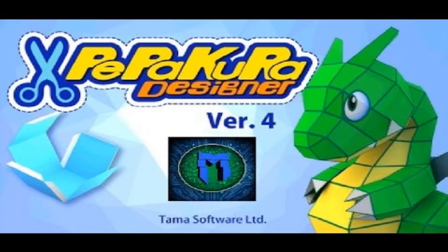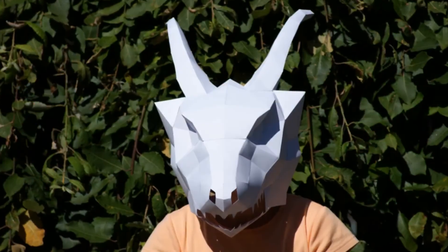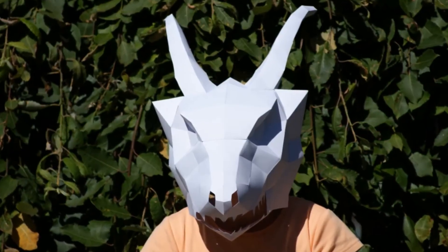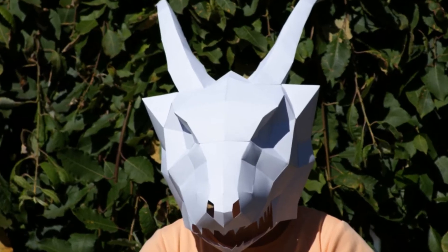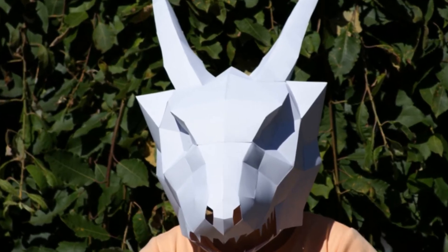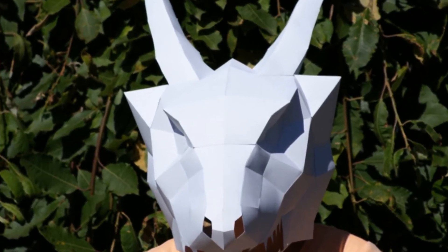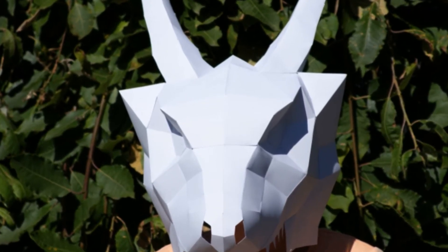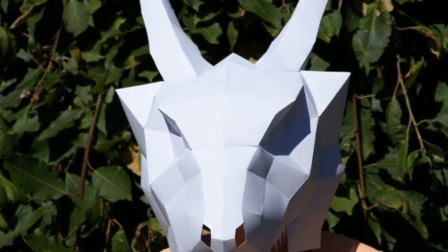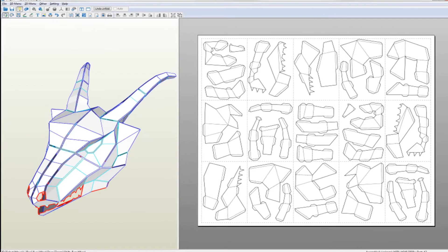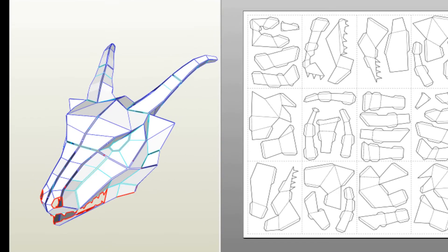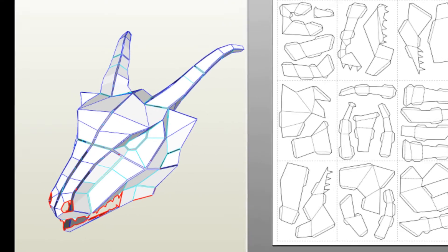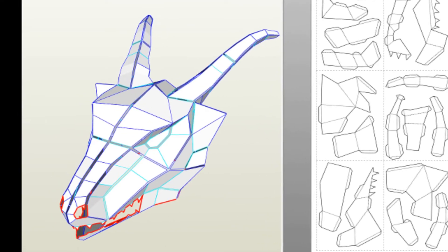Firstly, what is Pepakura Designer? Well it's software which allows you to create papercraft models from 3D mesh models by unfolding. Unfolding involves cutting the mesh into patches and then flattening them. This can be done automatically or by specifying which edges need cutting first.